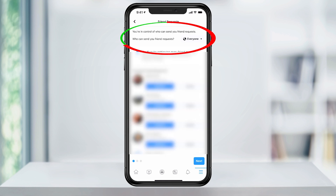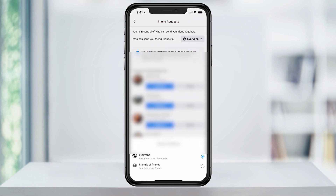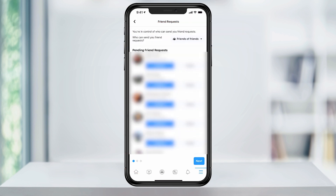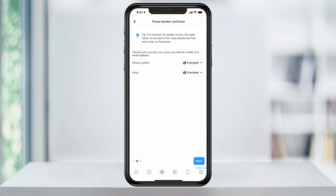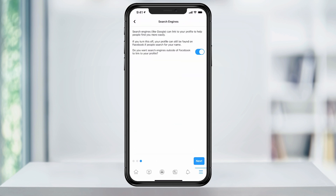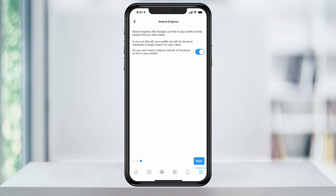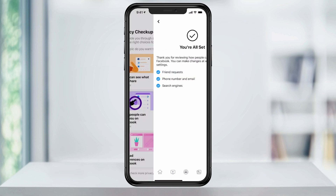Click Continue and on the next page, change Who Can Send Friend Requests to Only Friends of Friends. On the next page, change both settings to Only Me. Finally, on the last page, turn off the option for search engines outside of Facebook to link to your profile.